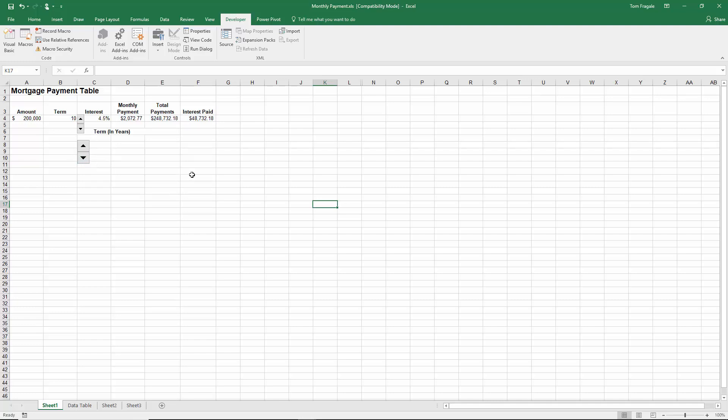So that is what we call a spin button in Microsoft Excel. It really enhances your data entry and most people will know how to use that once they see that.